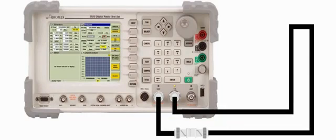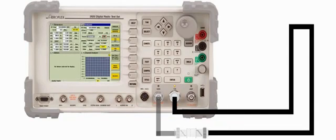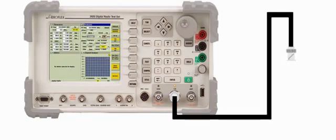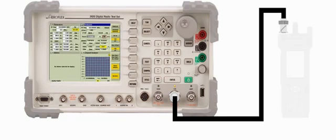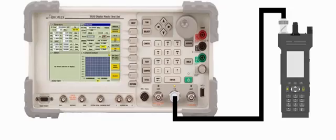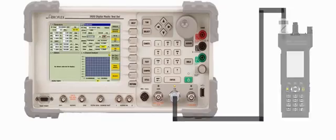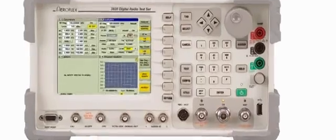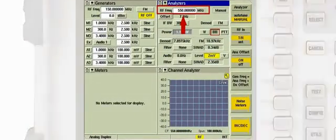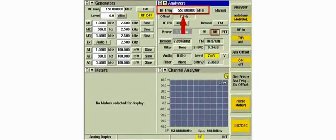We'll remove the reference cable and connect the radio to the TR port using the test cable. We'll enter the transmitter frequency of the radio into the RF frequency field of the analyzer's tile, then key the radio.